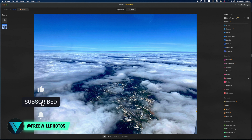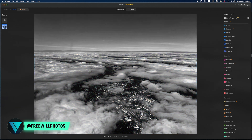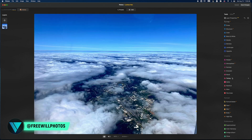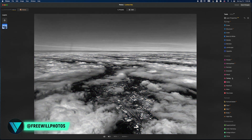Here is what we came into Luminar Neo with, and here is the photo I'm ending the tutorial on. Hopefully you found value. Let me know in the comments if you prefer the color version or the black and white. There is an affiliate link for Luminar Neo in the description below — using it helps the channel and keeps me making content at no extra charge to you. Until next time, stay inspired and keep creating. Peace.